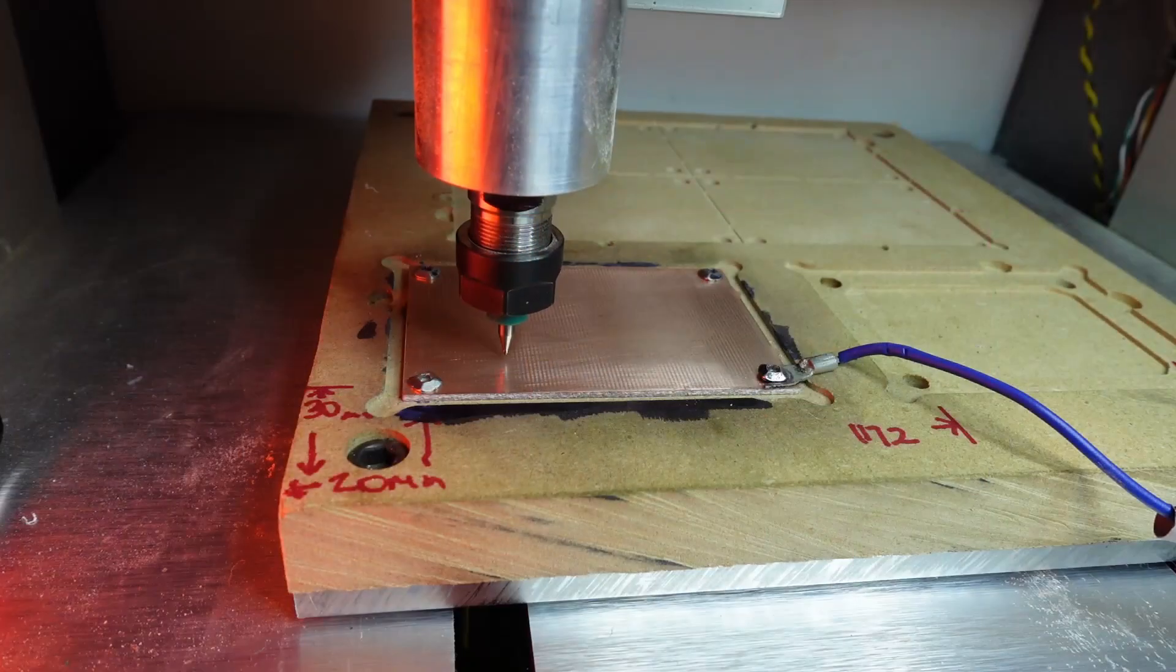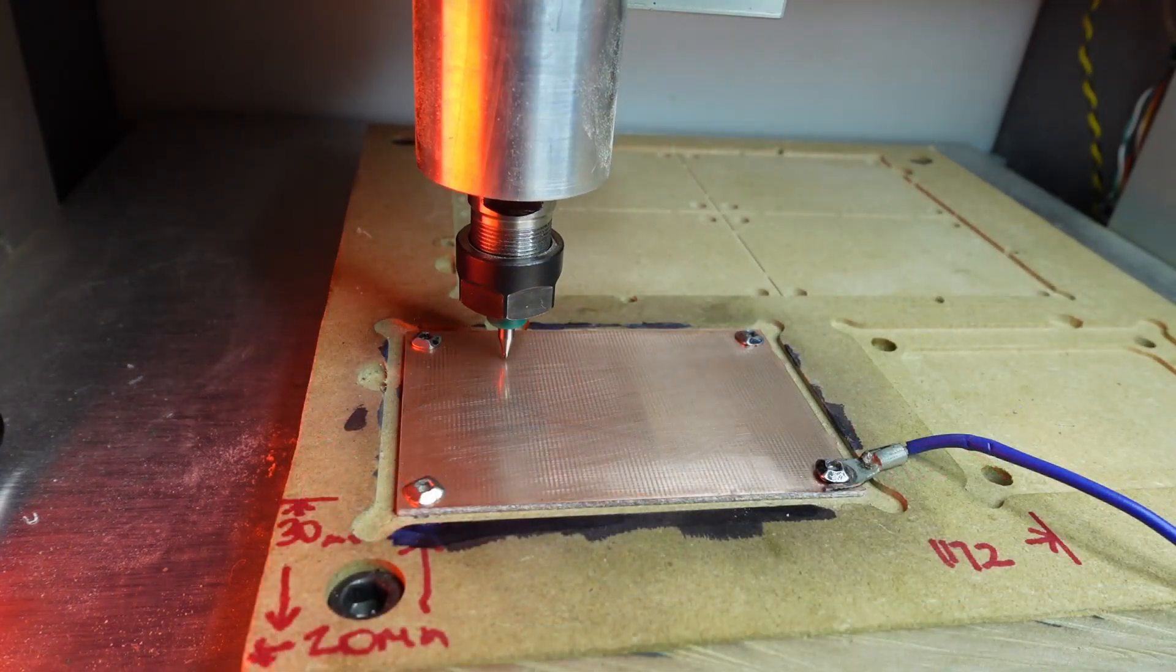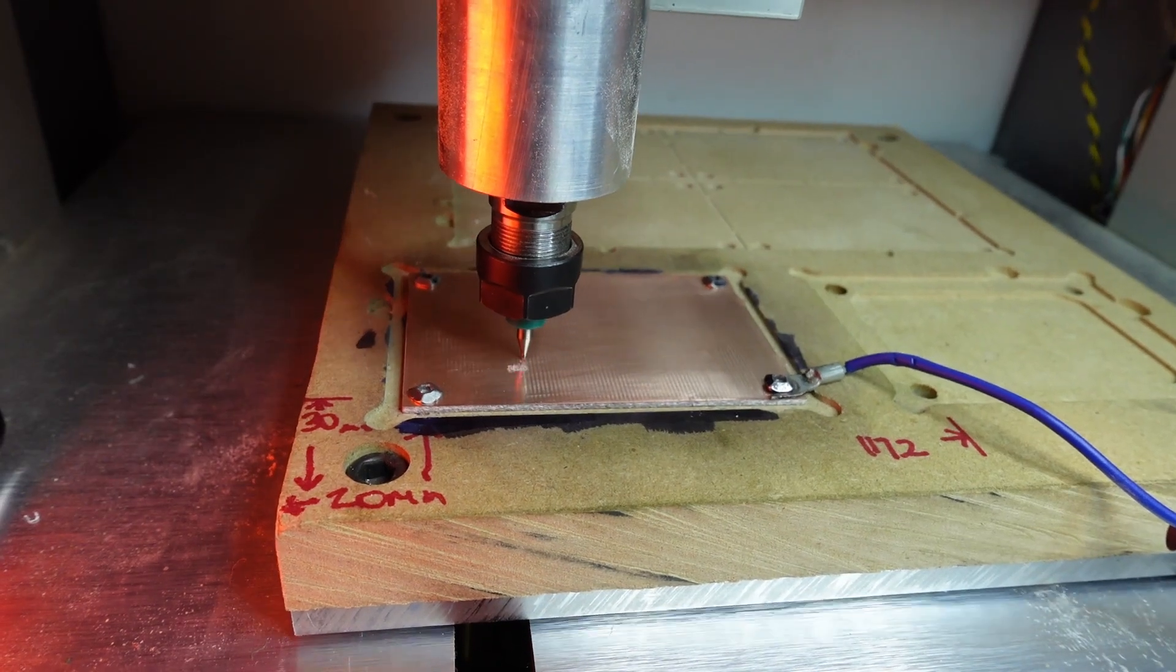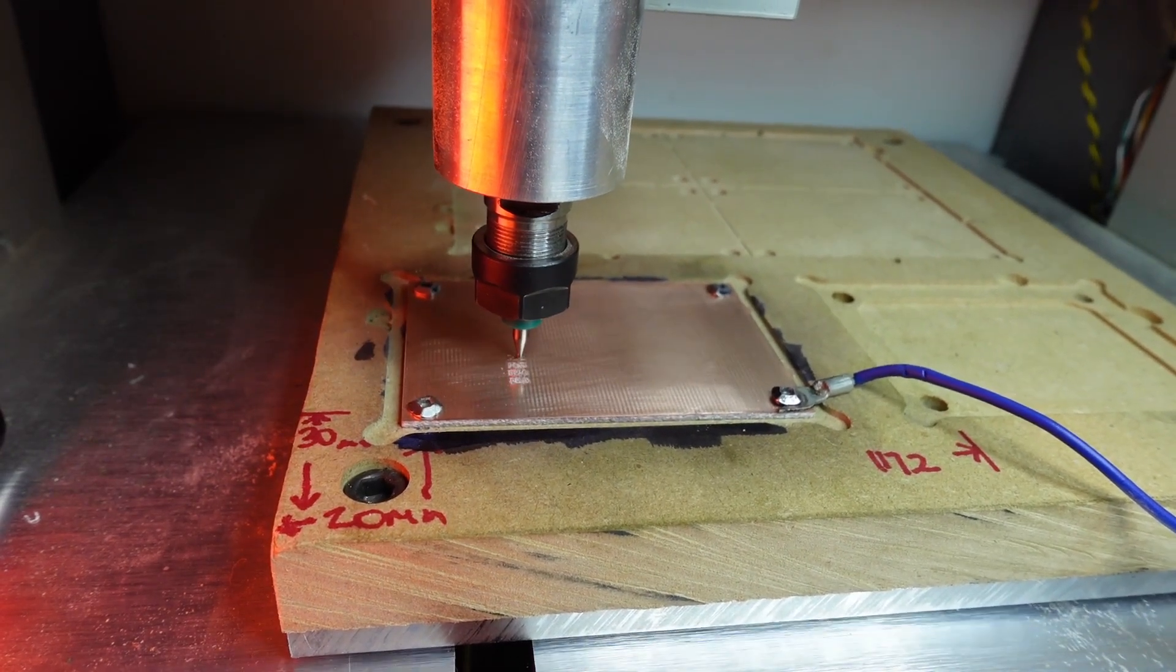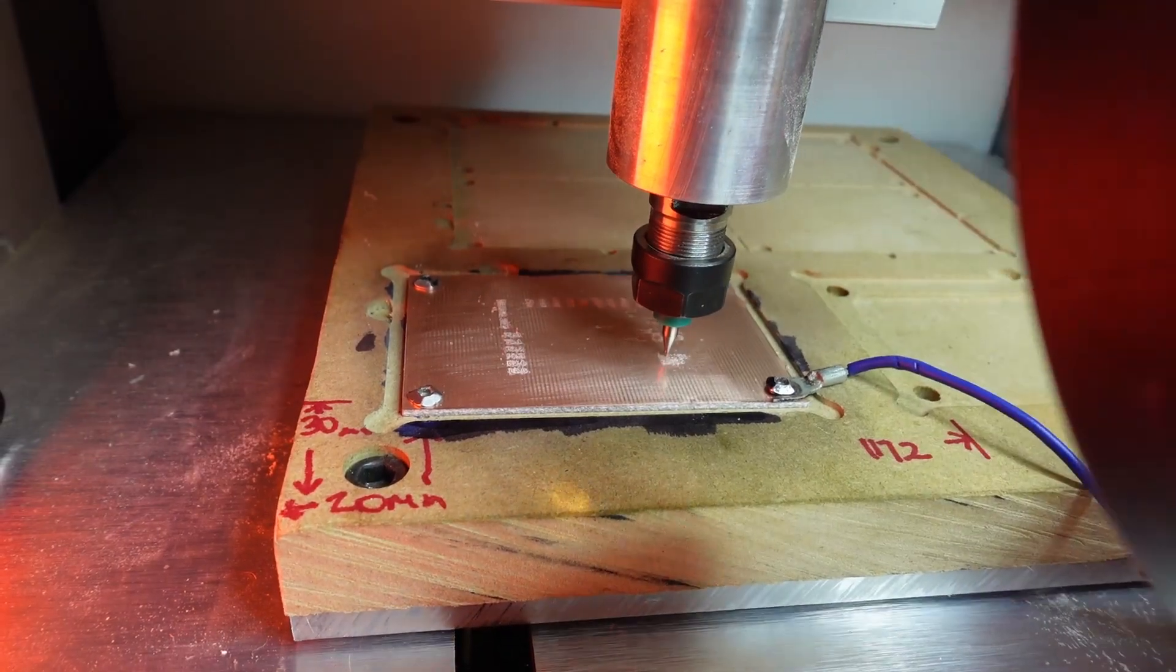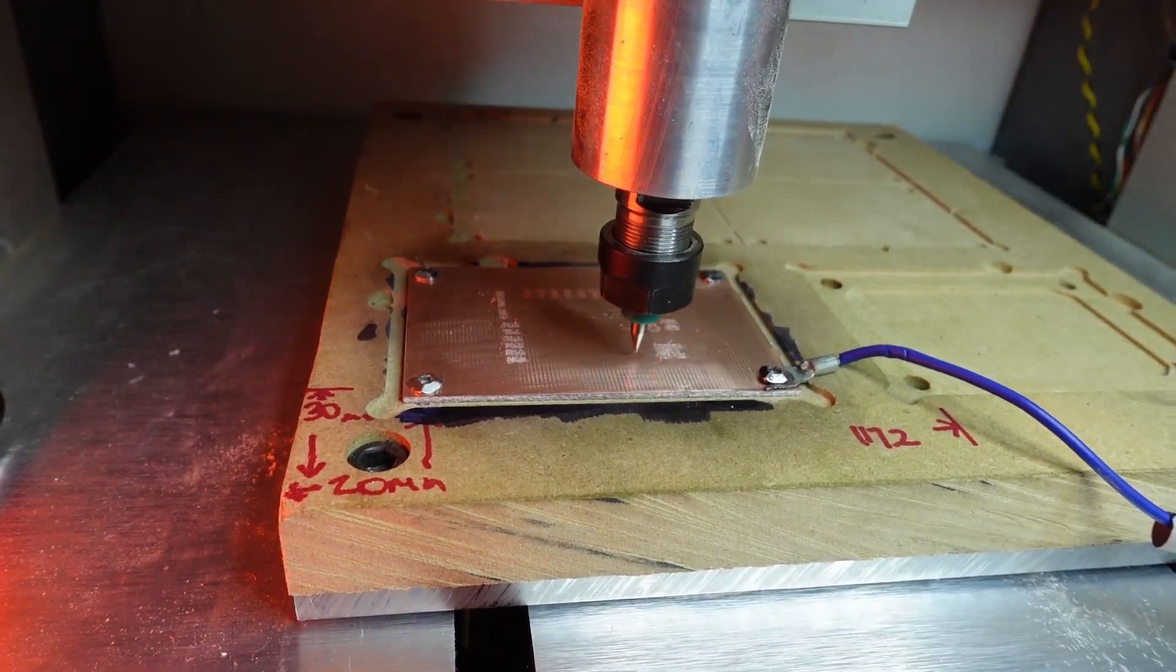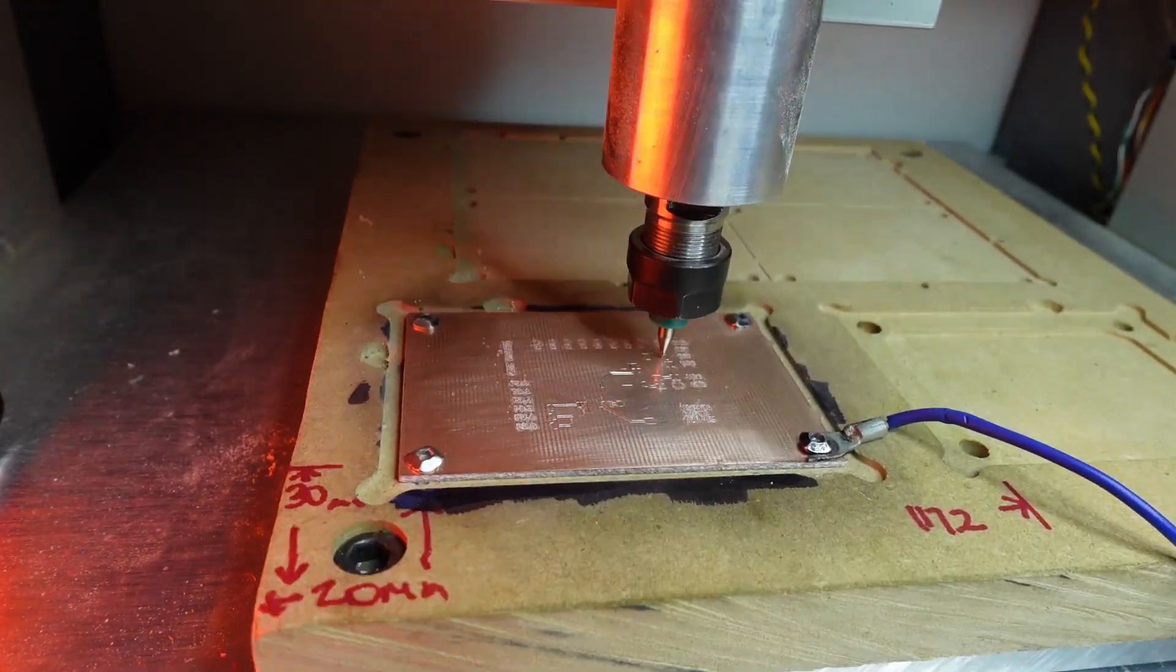All right first thing you're going to want to do is auto level. That's not really optional. You'll get a much better board if you auto level. Here we're doing the writing and that goes pretty quick actually but this is 10 times sped up just to let everyone know.